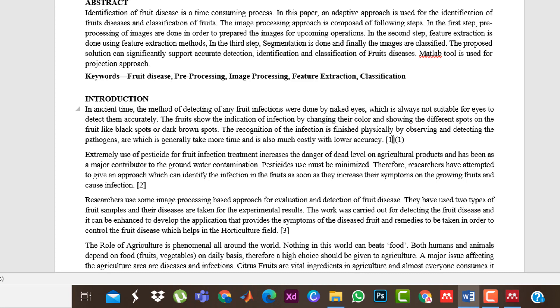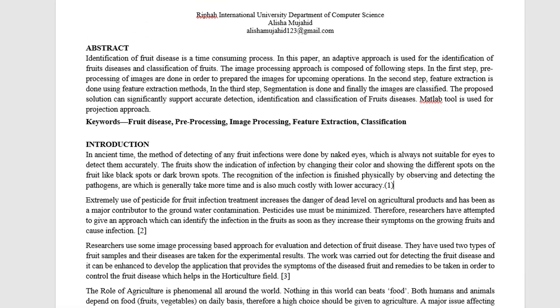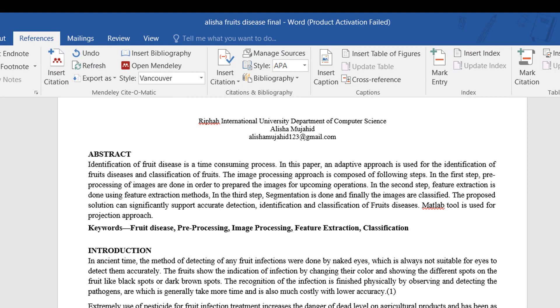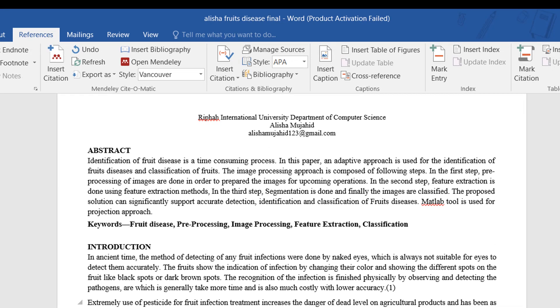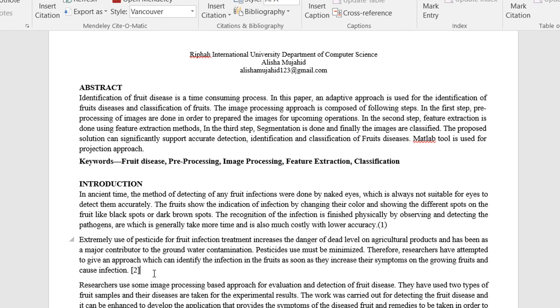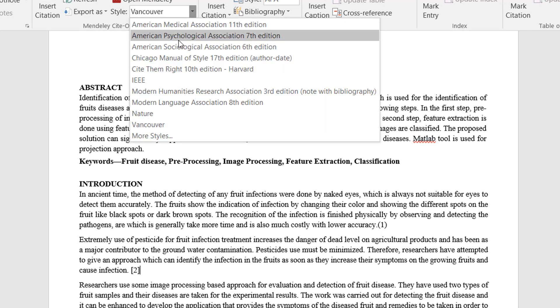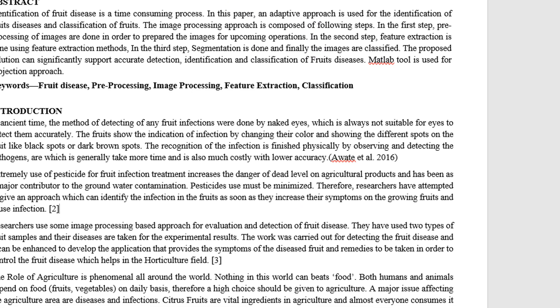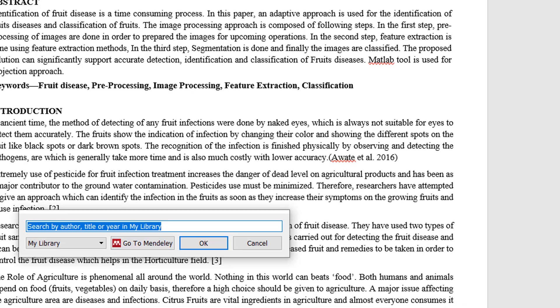Now I want to change or choose another style. I will go to the Style bar. Yes, here I select this style and automatically it will appear like this.